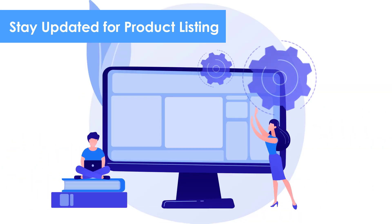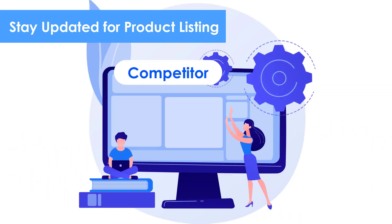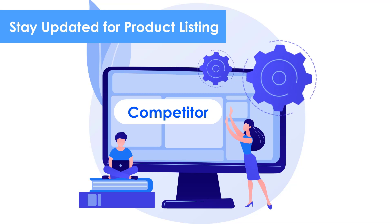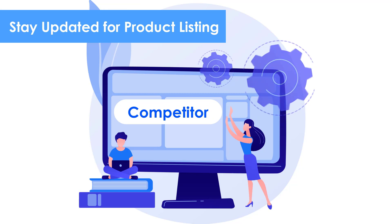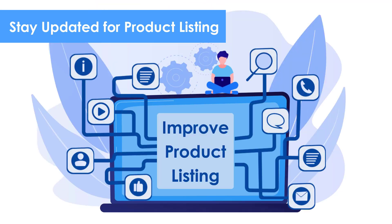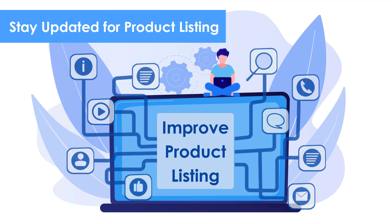For instance, if you find your competitors' website have recently introduced some new products that are popular but you don't have, then you should consider updating your product listing to improve your competitiveness.